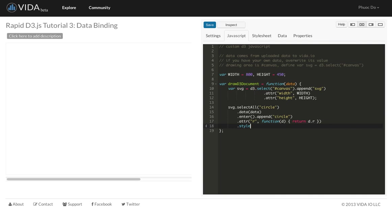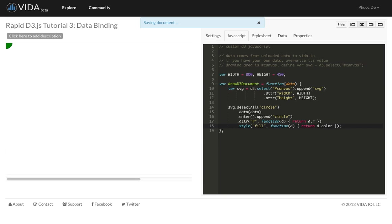And then the next thing we're going to do is fill. We're going to use the same technique. So each data point returns the color of the data point. And then once we refresh, we see a circle.